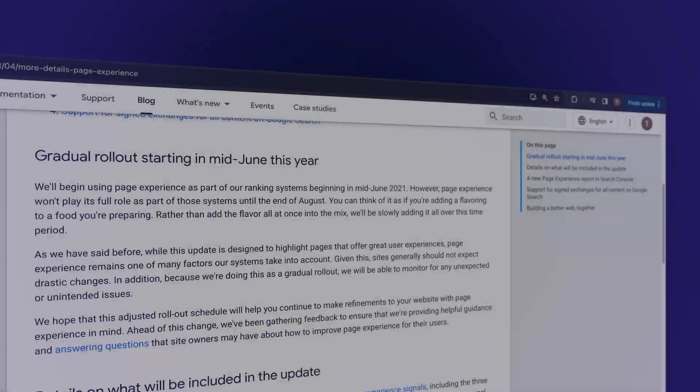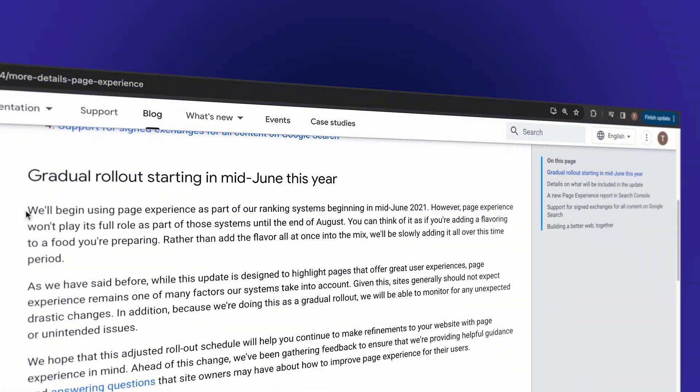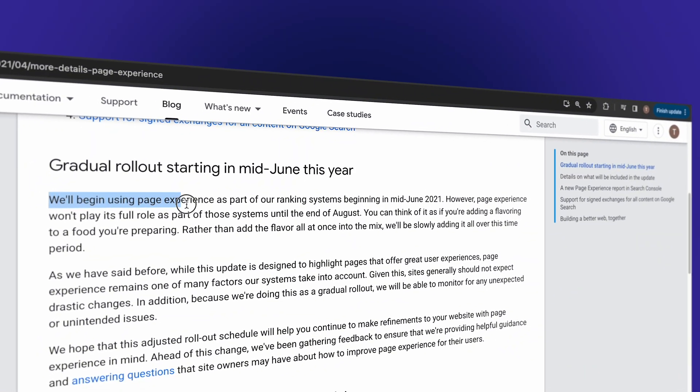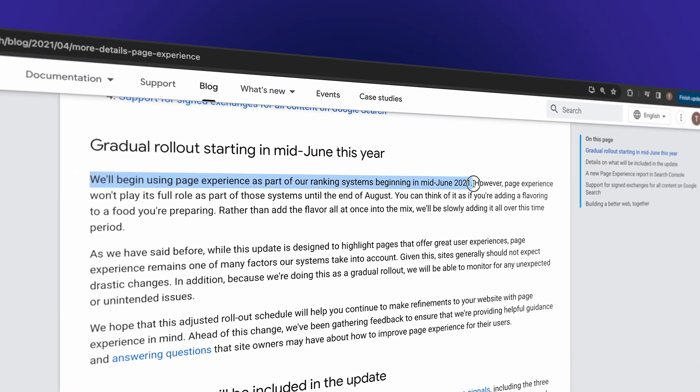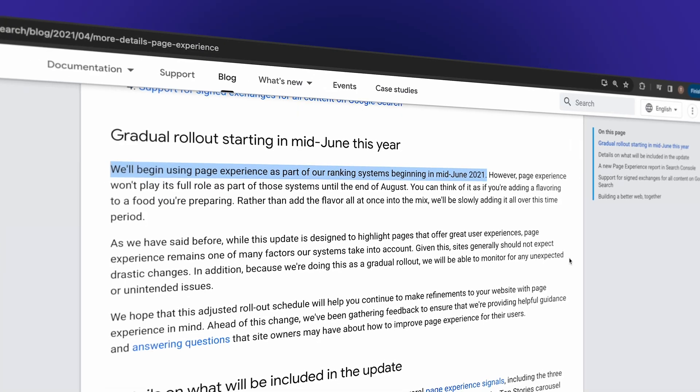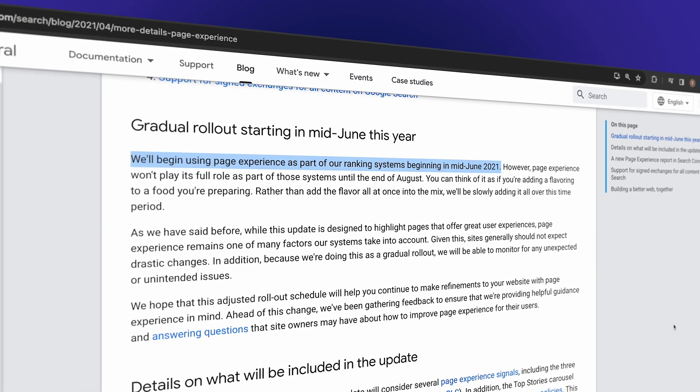The reason why PageSpeed Insights is so incredibly important is that in 2021 Google rolled out their page experience algorithm update, which now uses page speed and other user experience metrics Google collects as a ranking factor.